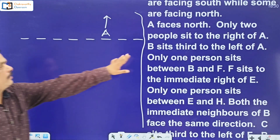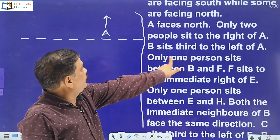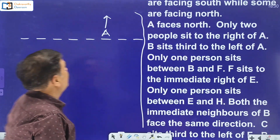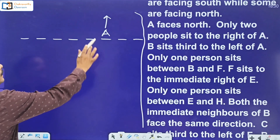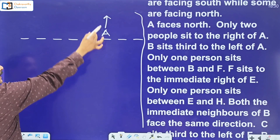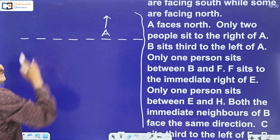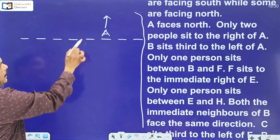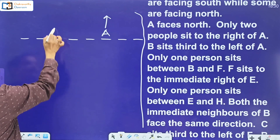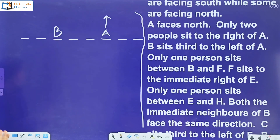Next: B sits third to the left of A. If A is facing north, the right side is this direction and left side is this direction. First, second, third — B should be placed three positions to the left of A. That is straightforward.